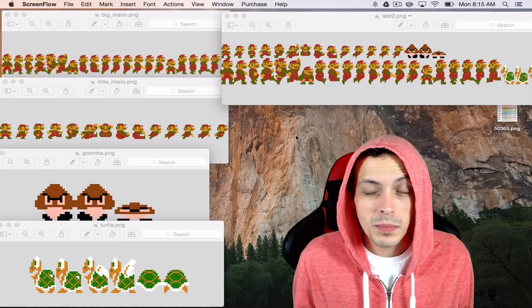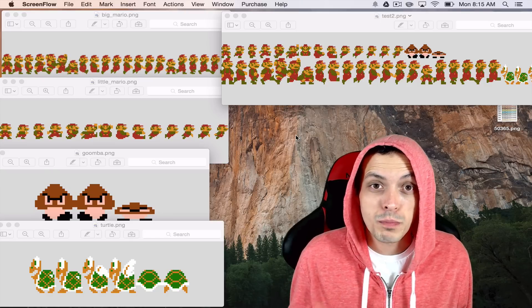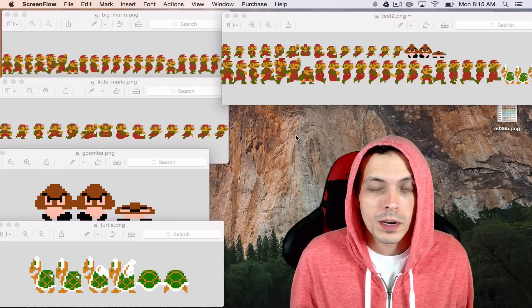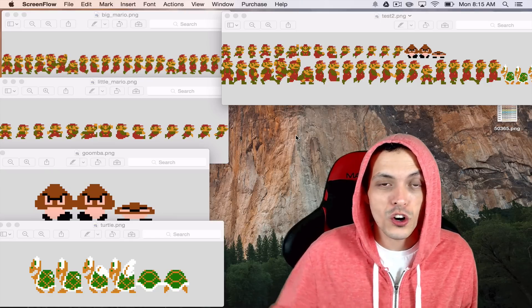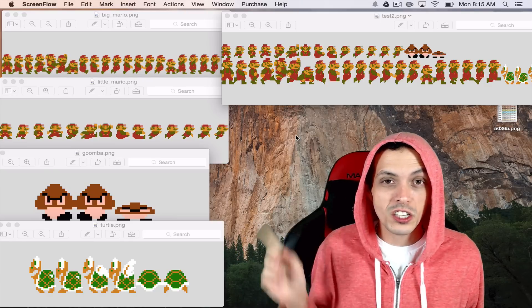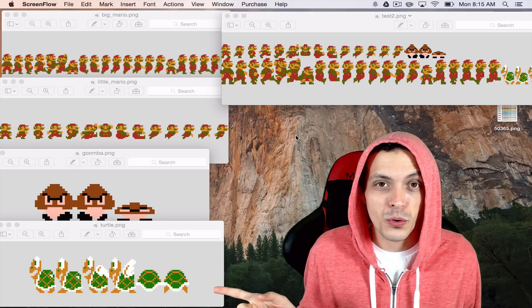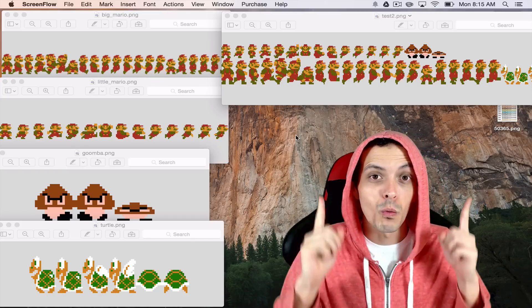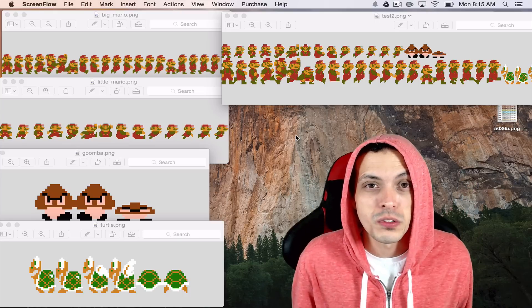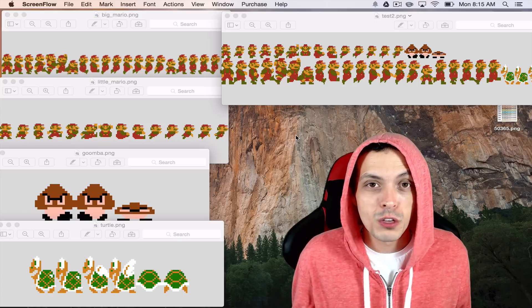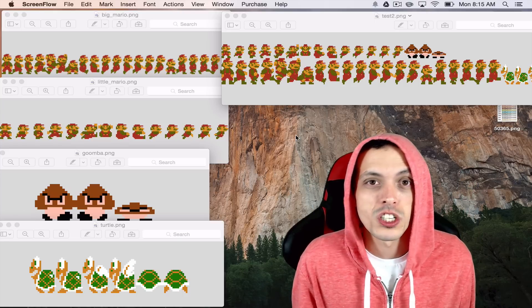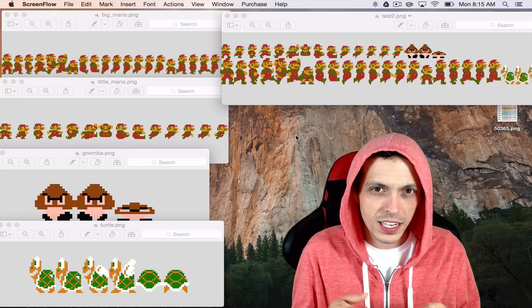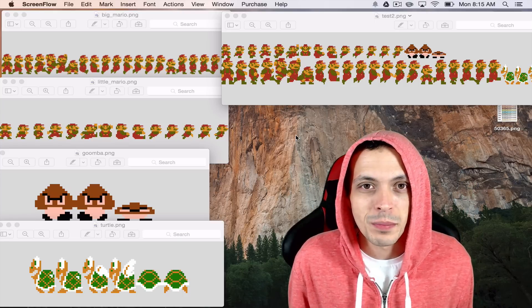So in this tutorial we're actually going to be talking about sprite maps. Basically what we're going to be doing is turning the textures that you see over on this side of the screen into one single large texture that you see above using an application called texture packer. So if you're interested in that go ahead and stick with me.